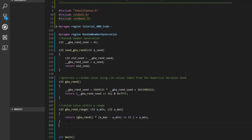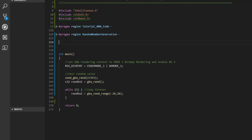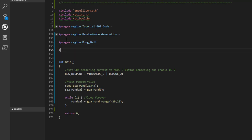We'll mask the random generation code away with another pragma region called 'random generation'. The #pragma region is useful for keeping code nice and clean. Now we can start on the code for our ball, so we'll create a pragma region called 'pong ball'.